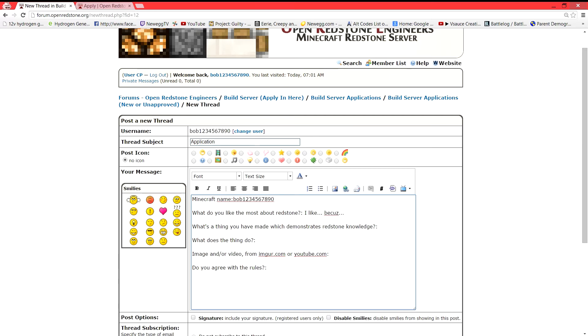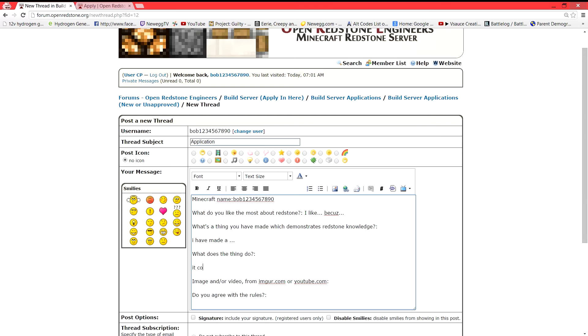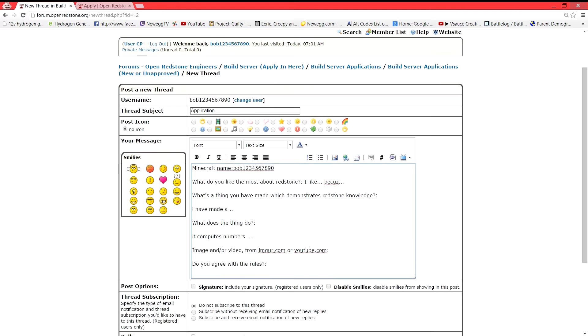What is the thing that you've made which demonstrates Redstone knowledge? I have made a CPU, an ALU. What does the thing do? This is where you explain it. It computes numbers. It does this.